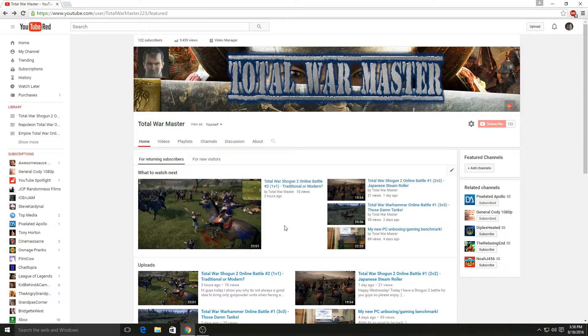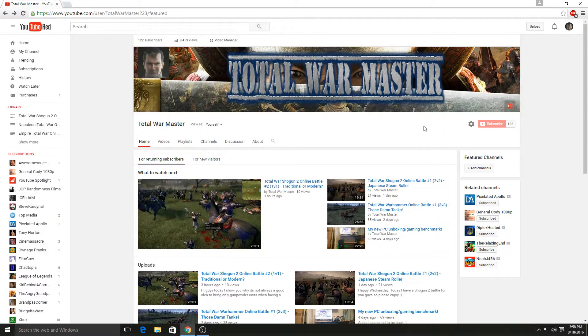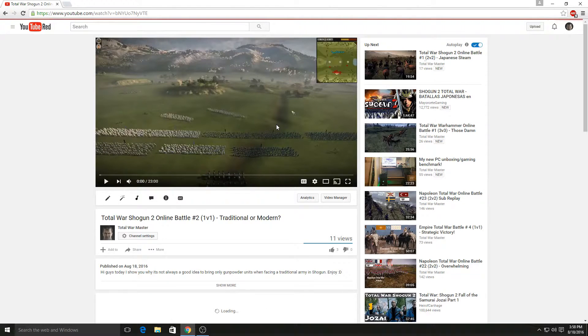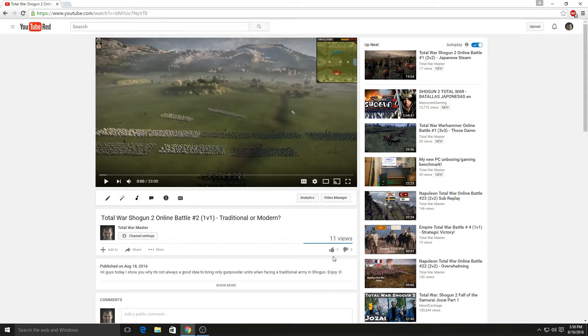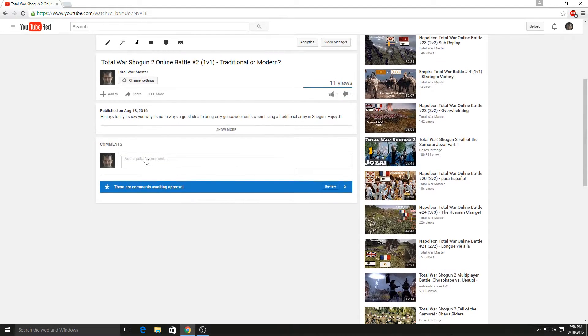In order to be entered into this giveaway: one, you have to be a subscriber; two, all you need to do is like the video; three, share it with as many people as you can; and four, just put down your Steam name and what you want in the comment section.